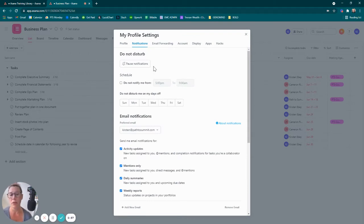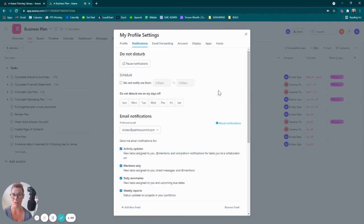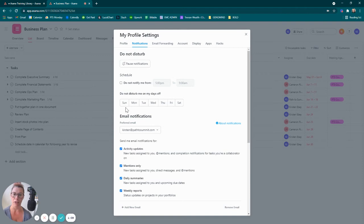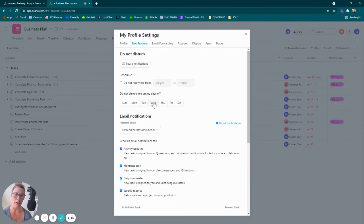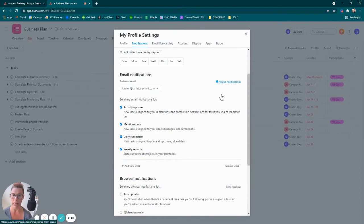So here within Notifications, you can pause them all together, put yourself on DND. You can actually create a schedule of when you want to be notified or don't notify me from this time to this time. You can say don't disturb me on Sunday or Saturday, or maybe you have a middle-of-the-week day off, so on and so forth.